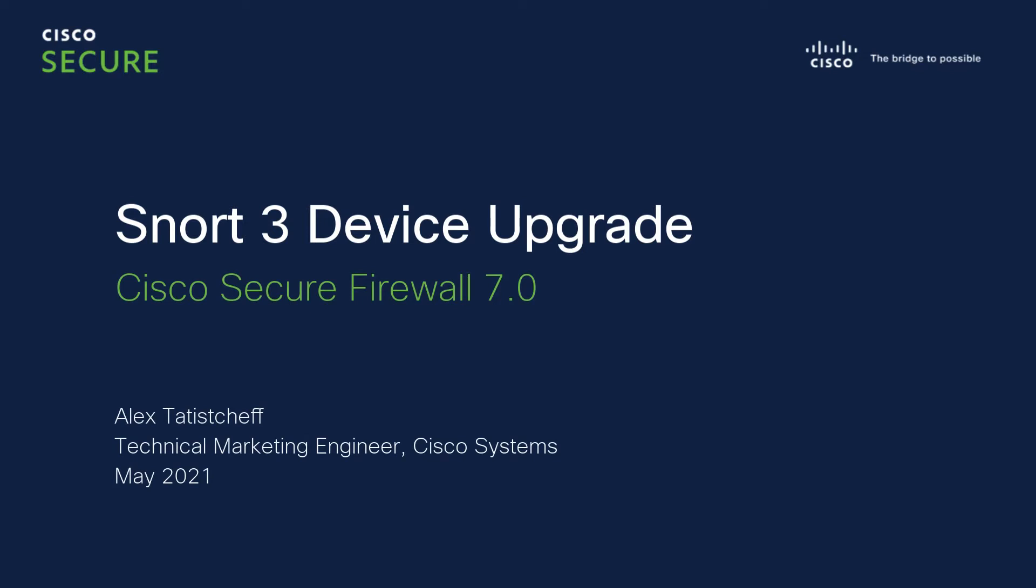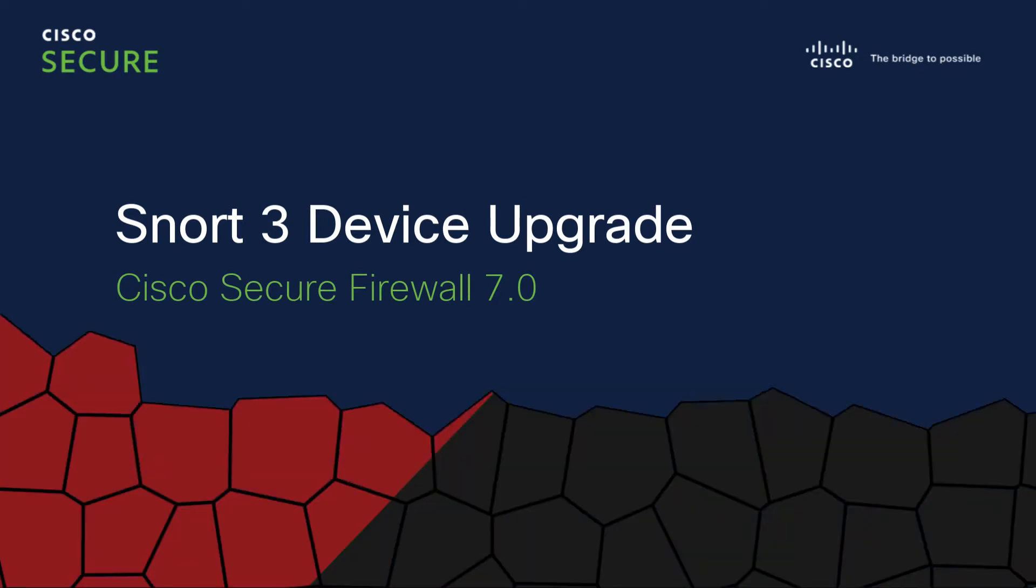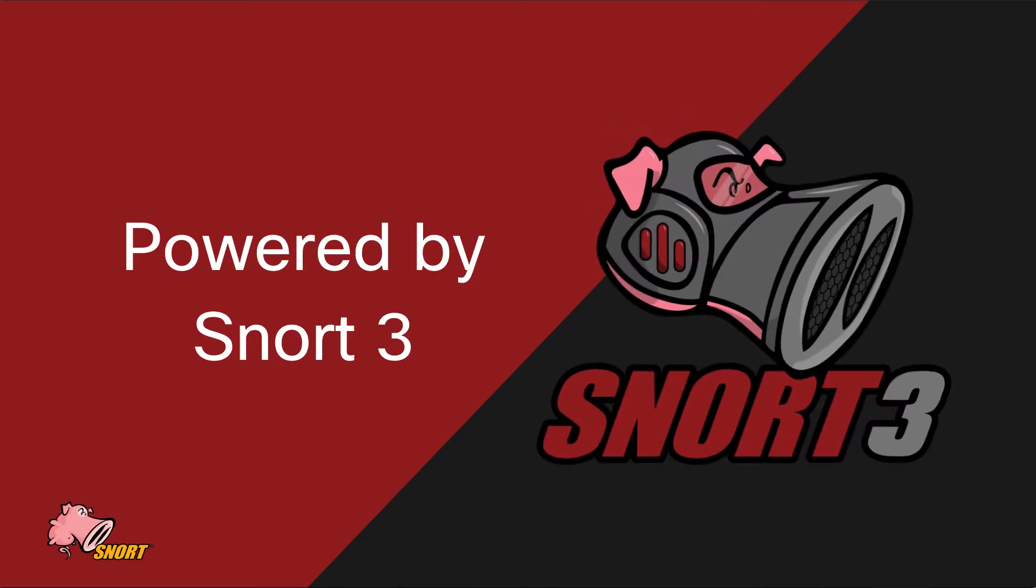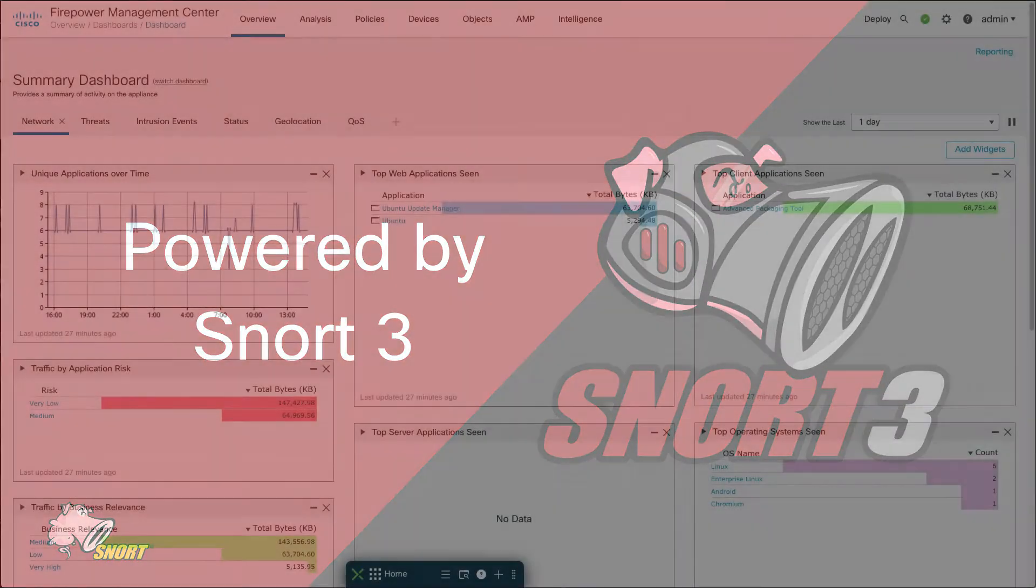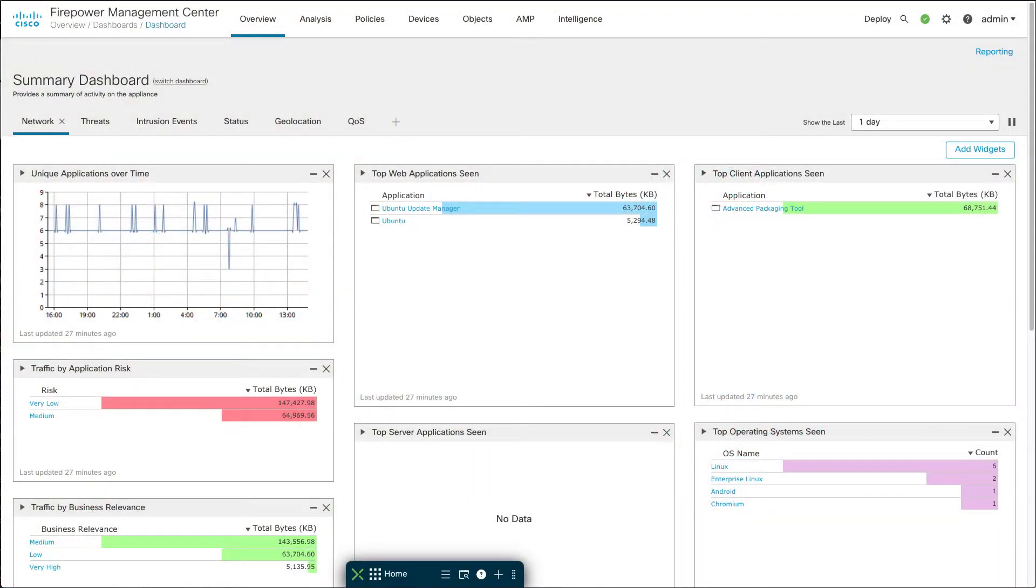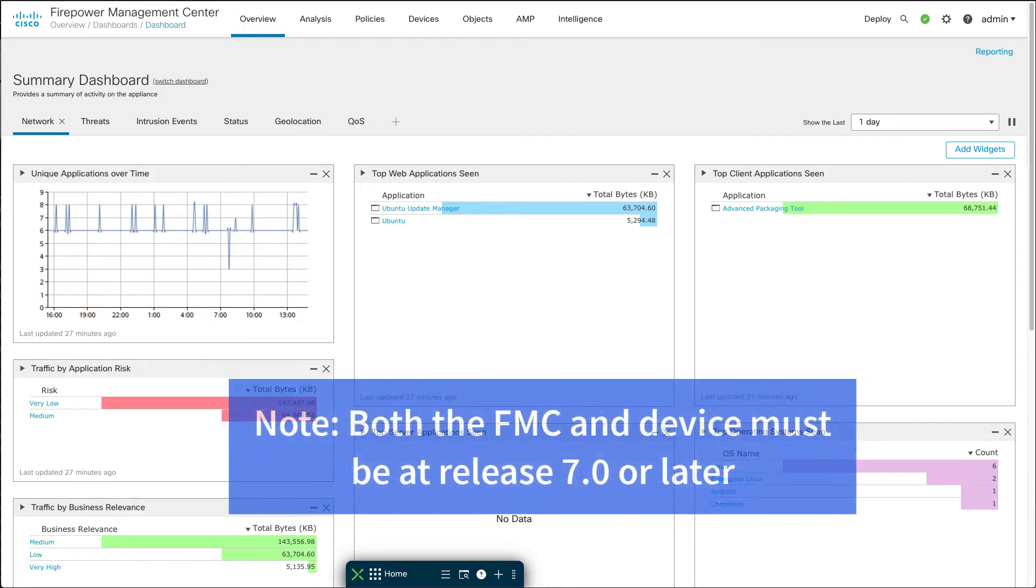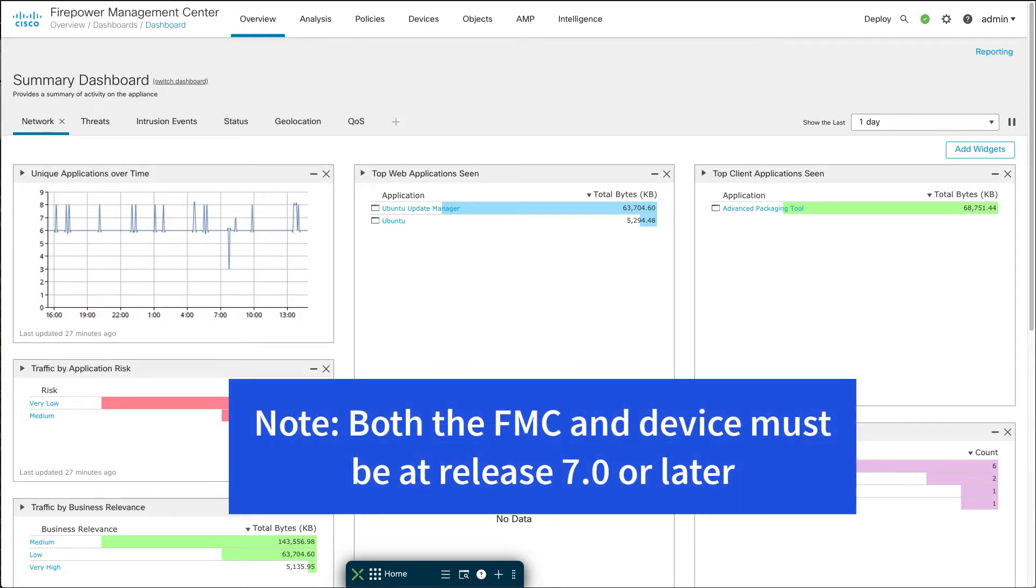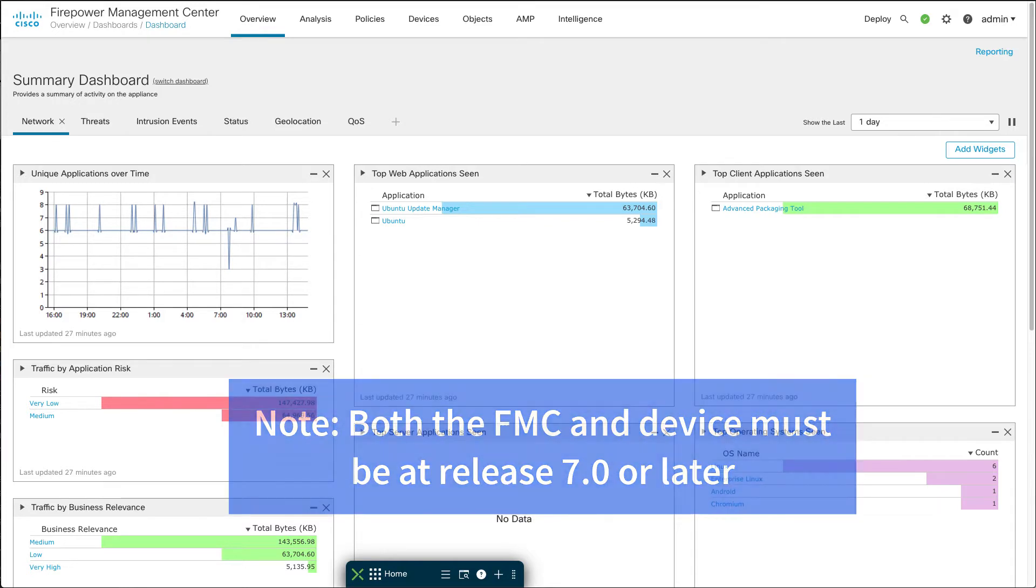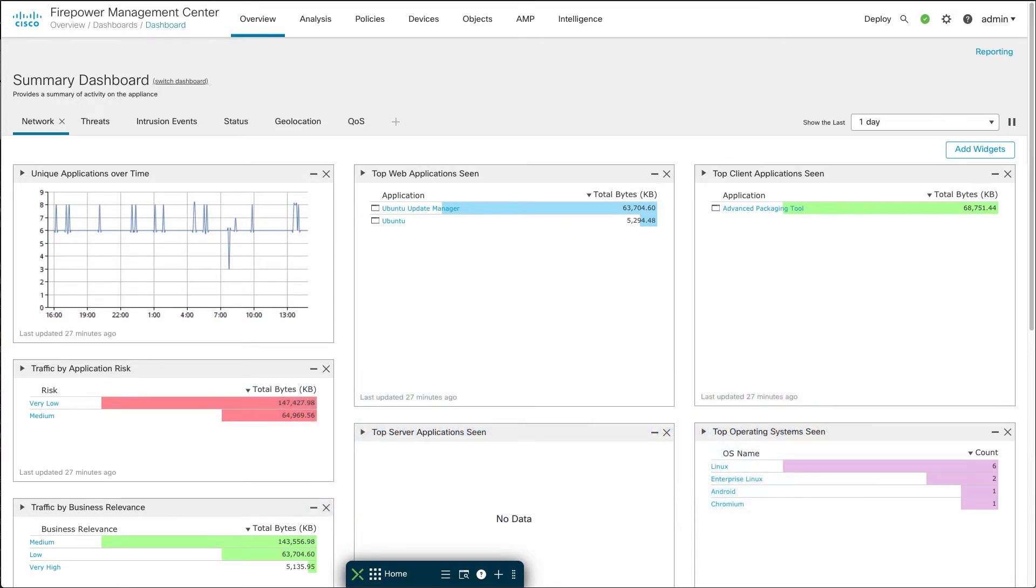The prerequisite here is that you have a managed device managed by an FMC Firewall Management Center and it's version 7.0 or later. We're going to show you how to take a device that's currently running Snort 2 and upgrade that to Snort 3.